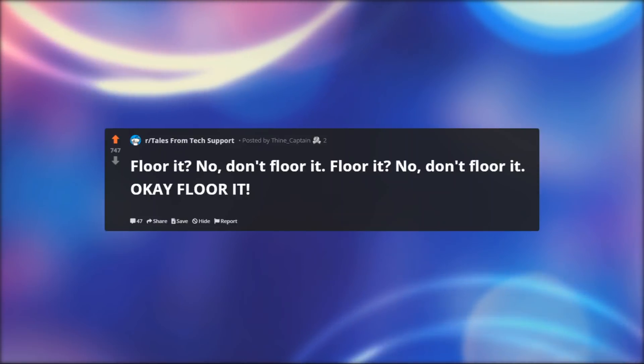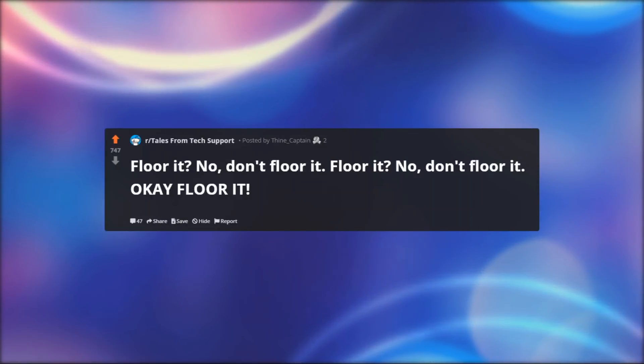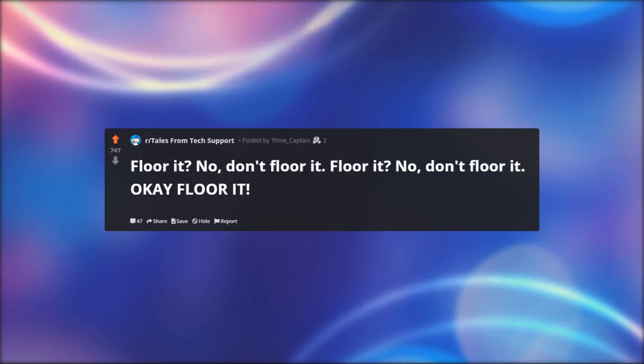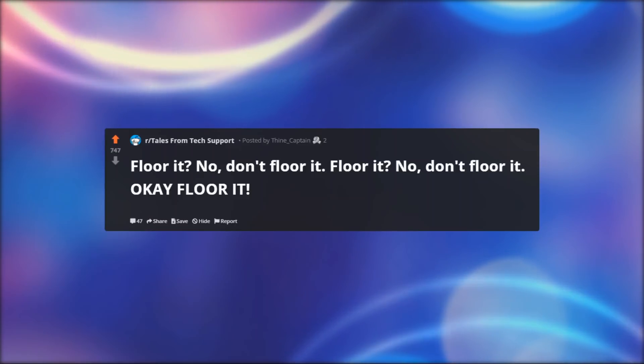Floor it. Floor it. No, don't floor it. Floor it. No, don't floor it. Okay, floor it.